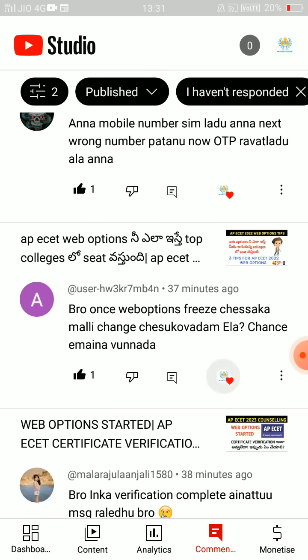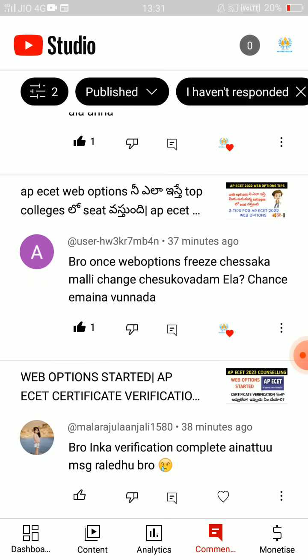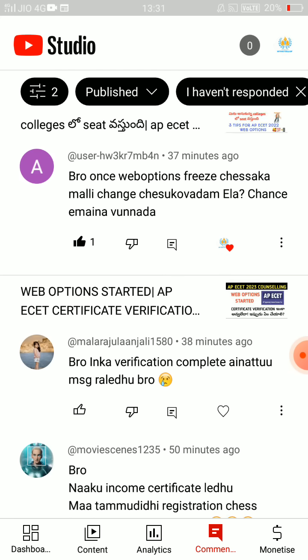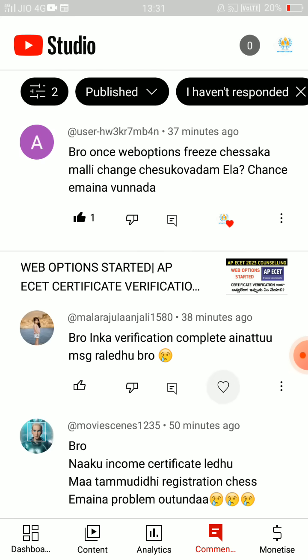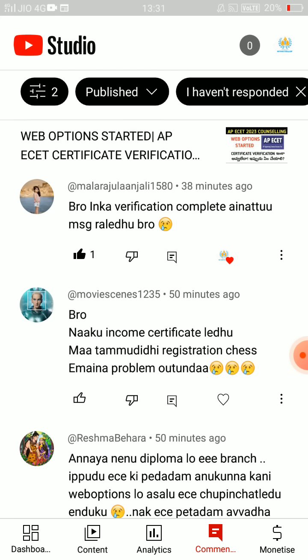Once web options are frozen, you can change within 20 seconds. Who will freeze? Save the same thing — you can't freeze after that. If you don't have any questions, you will have 20 seconds to change web options. You will have a message from 'Verification Completed.'